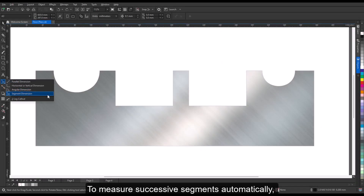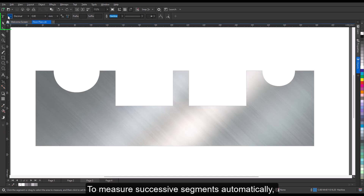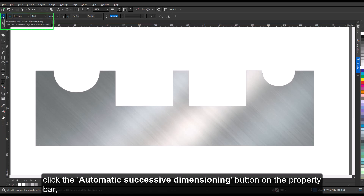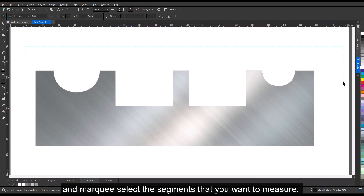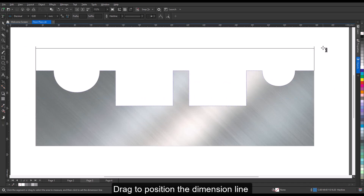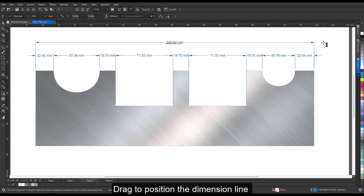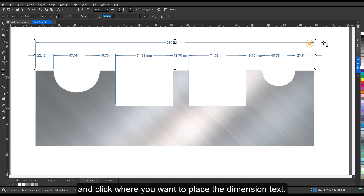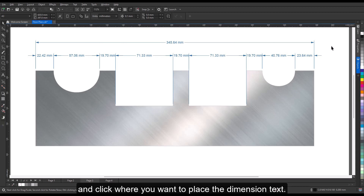To measure successive segments automatically, click the automatic successive dimensioning button on the property bar and marquee select the segments that you want to measure. Drag to position the dimension line and click where you want to place the dimension text.